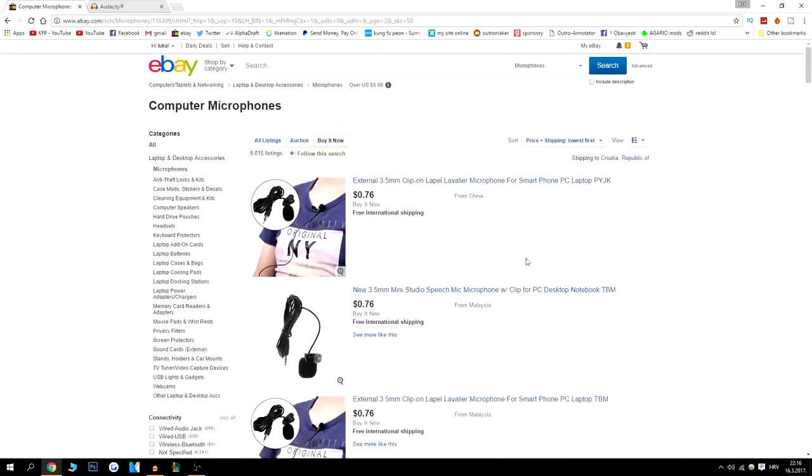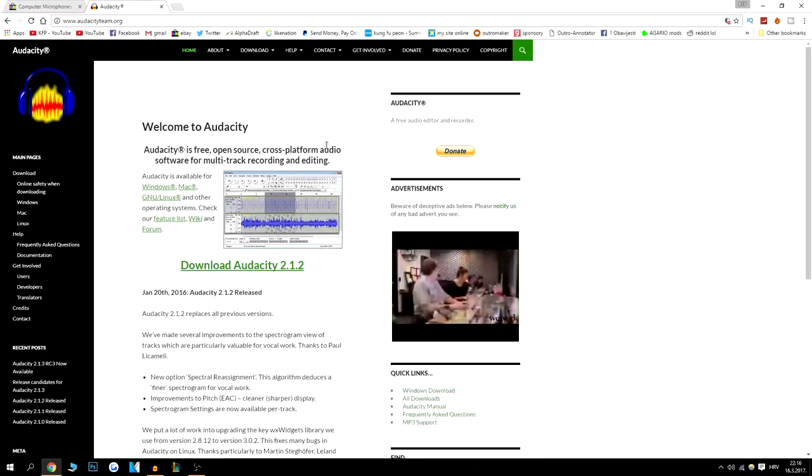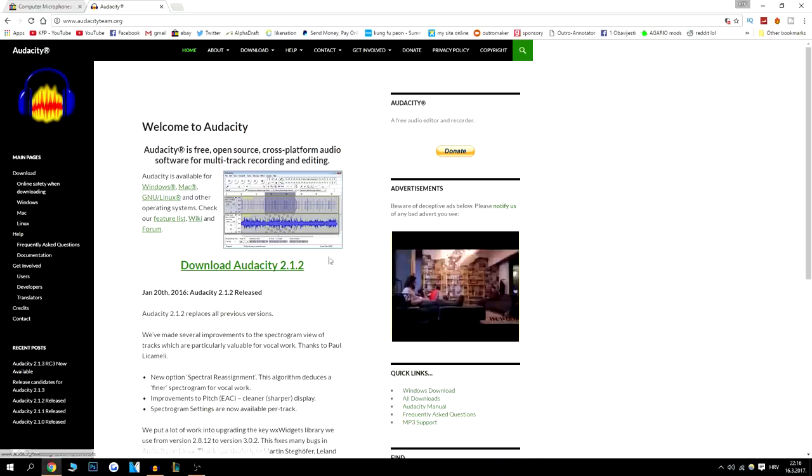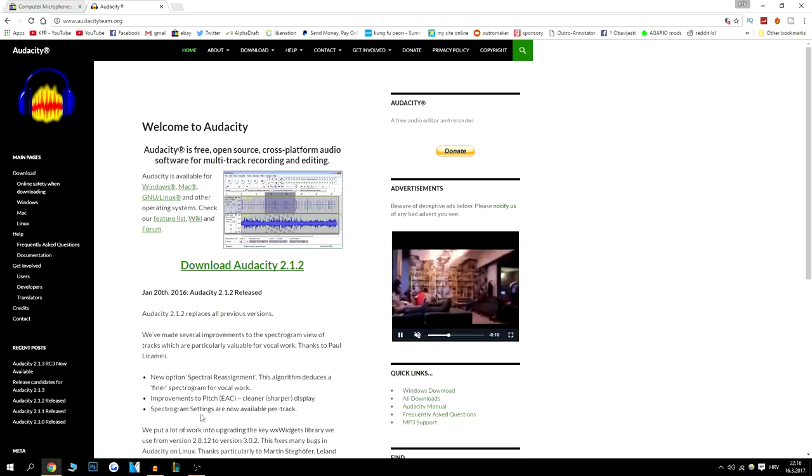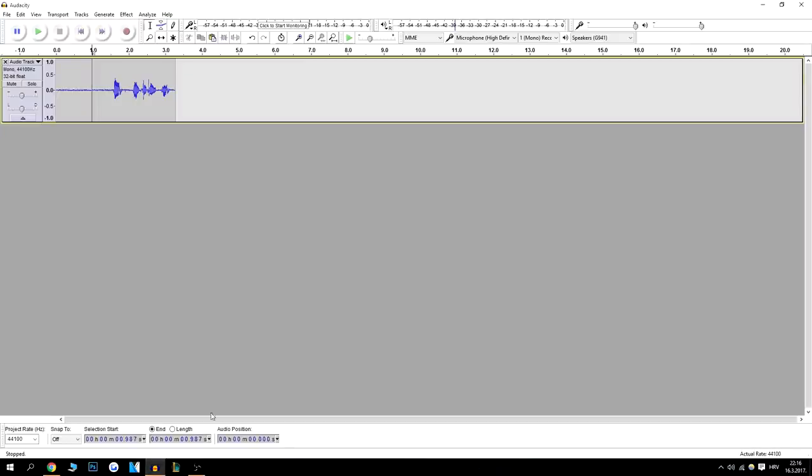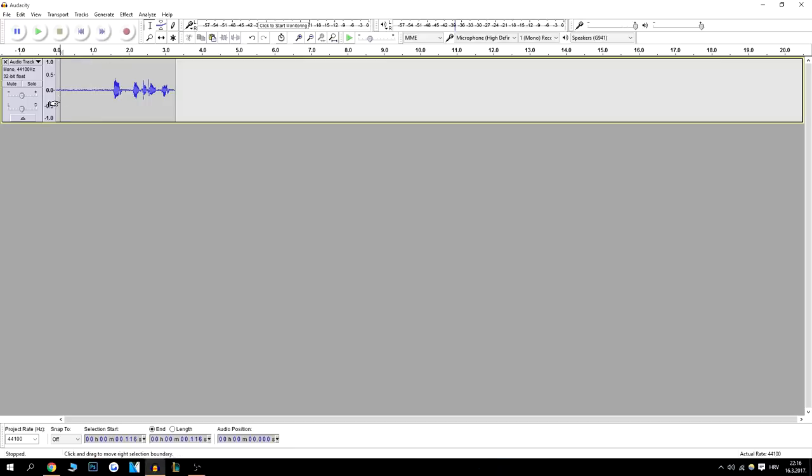Next thing you want with this little guy is a program called Audacity. So it's a free program, download it. And after it, you just open it like this. You click this to record and I have a sample right here and I'll play it for you. So you see how it sounds non-edited.